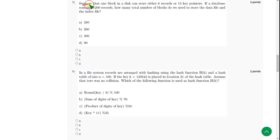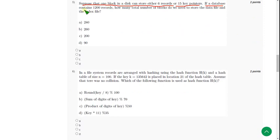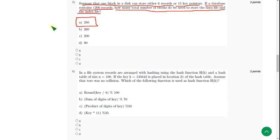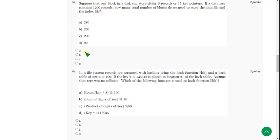Suppose that one block in a disk can store either six records or fifteen key pointers. If a database contains 1200 records, how many total number of blocks do we need to store the data file and the index file? For fifth question, the probable answer is option A, 280.